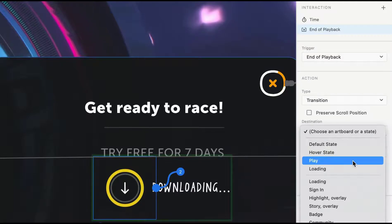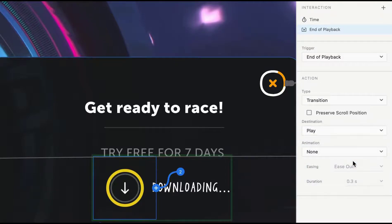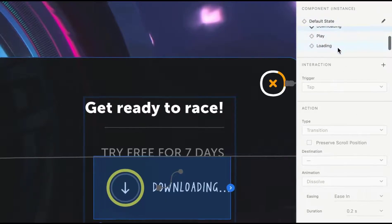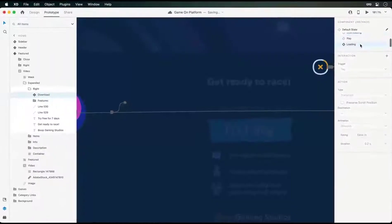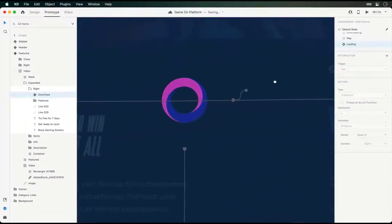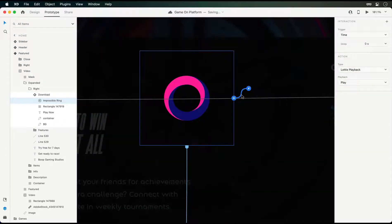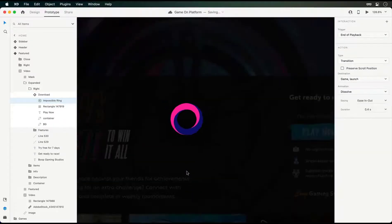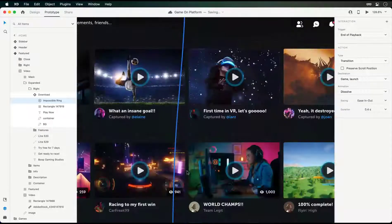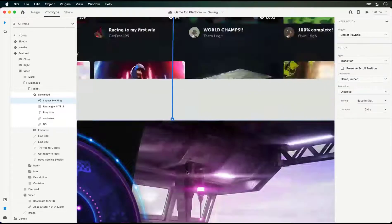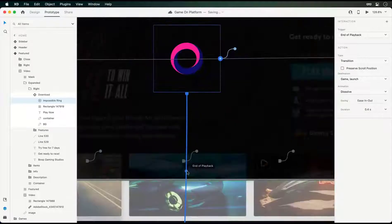And for this interaction, a simple transition leading to the play state should do the trick. This trigger also works across artboards. Within the loading state of the same component, I added in another Lottie animation. In addition to the time trigger, there's an end of playback trigger leading to the game screen.